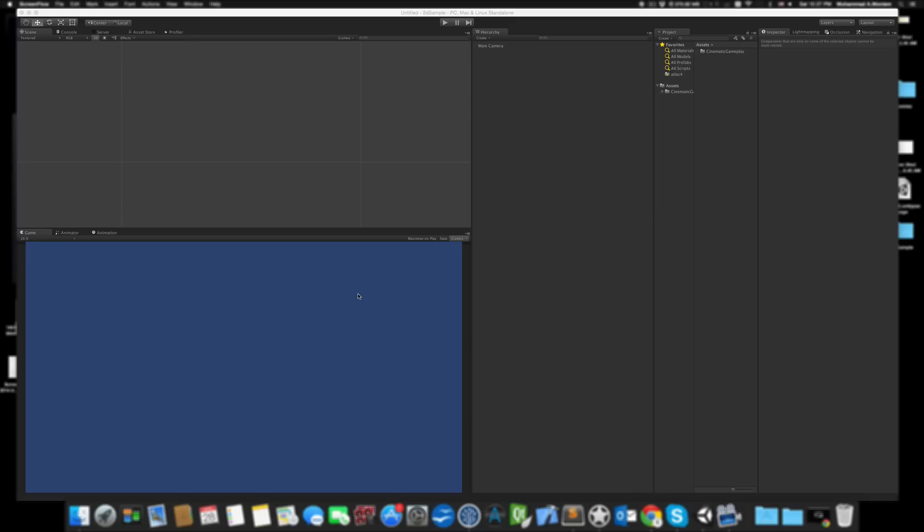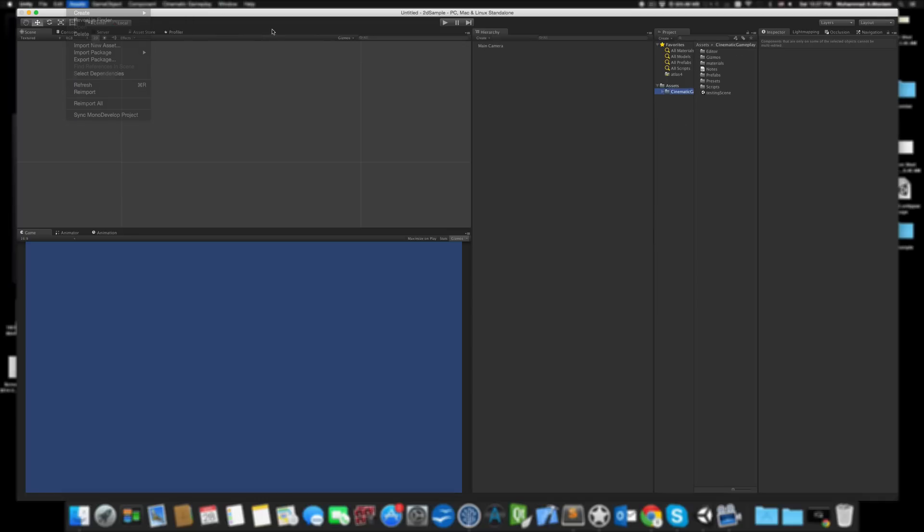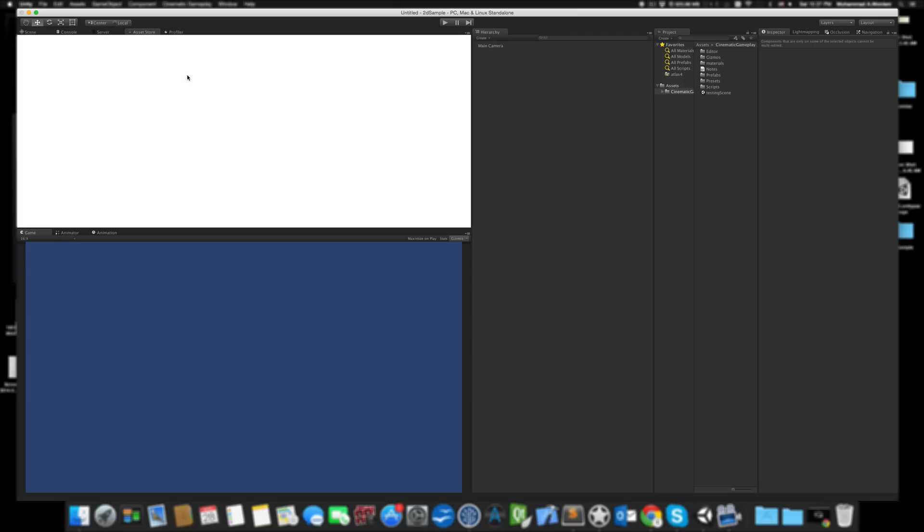So I decided to implement this inside the Cinematic Gameplay Tool. As you can see here, this is an empty project with the Cinematic Gameplay Tool imported. I'm just going to get from the Asset Store one of the 2D samples that Unity has.